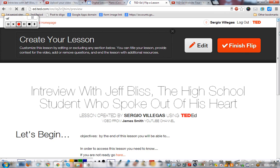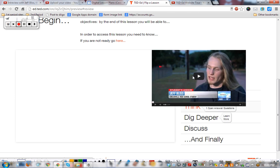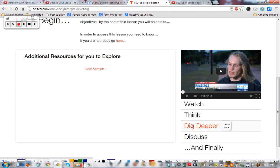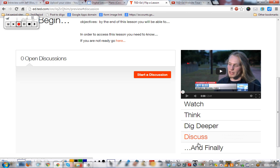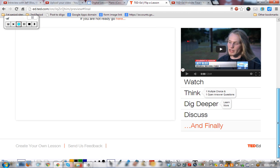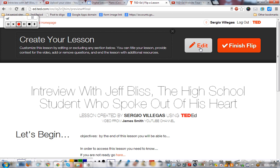Let's see what the preview looks like — this is what it will look like to your students. You've got the video, then Think with question one and question two, then Dig Deeper, Discuss, and finally the next assignment tab. Whatever you put in will come up here for the students — it's really nice. We can go back to editing, finish the flip, and in the next video I'm going to show you what the student results look like.